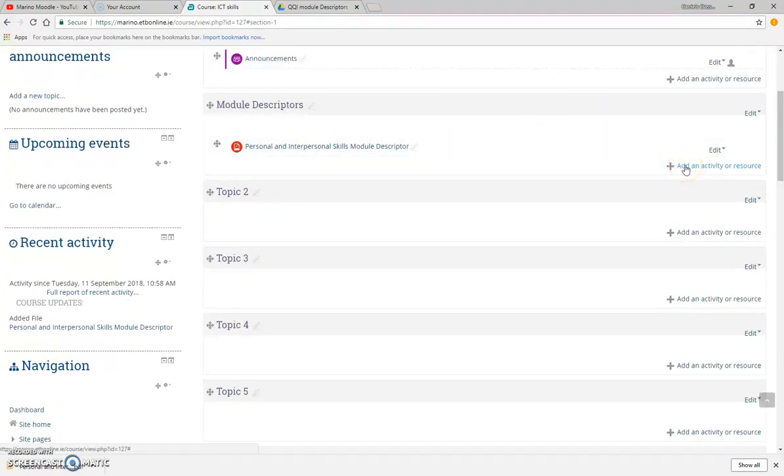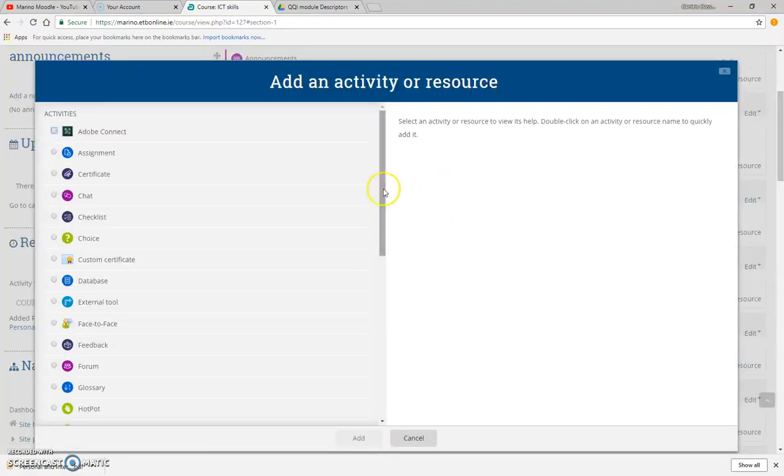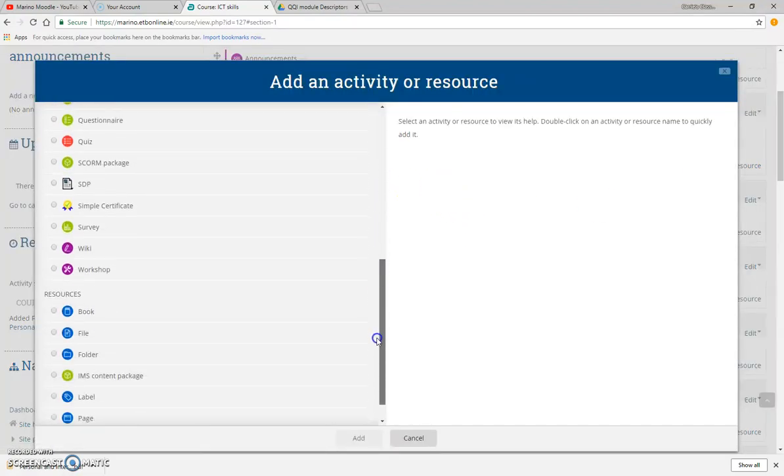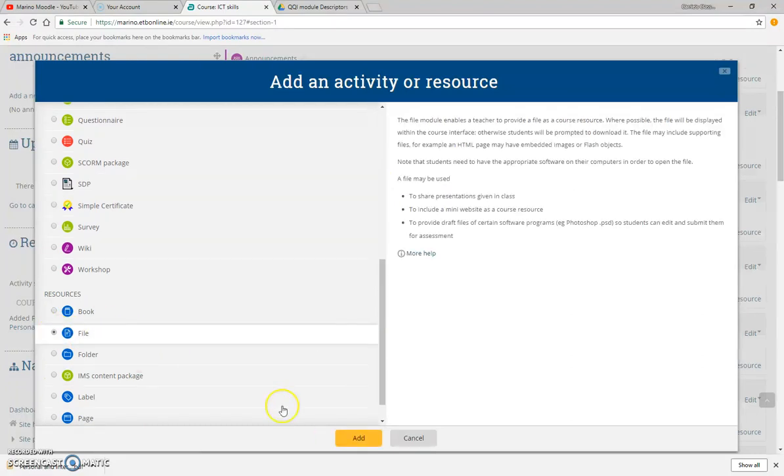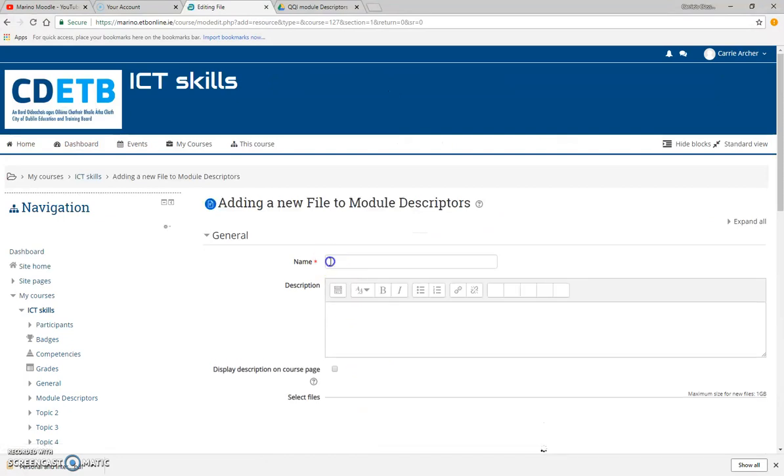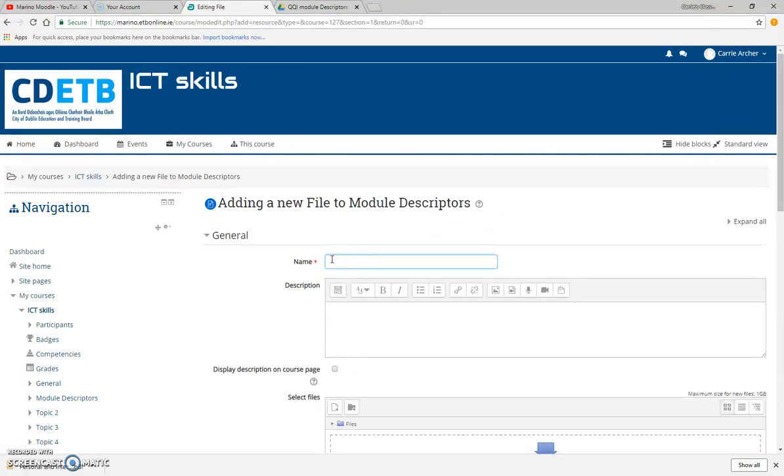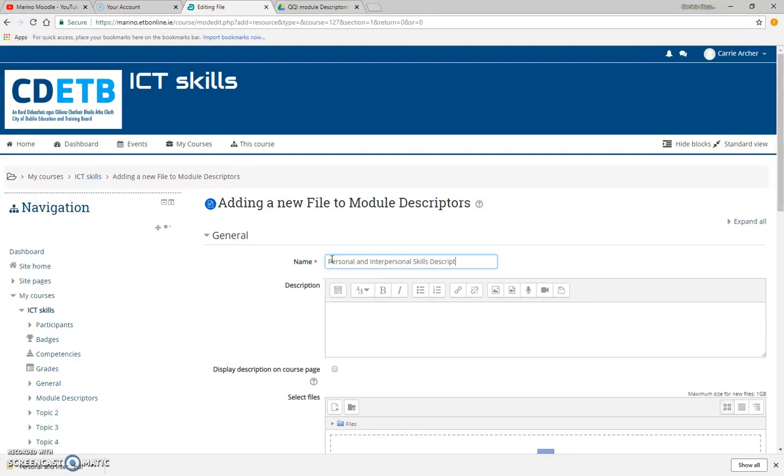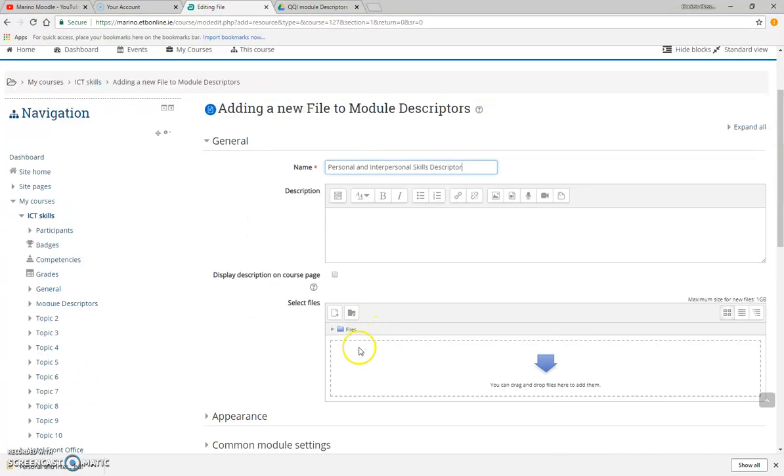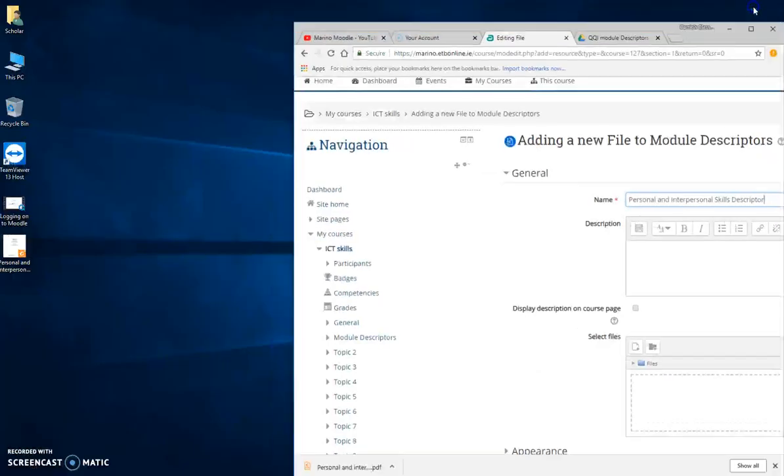Another way that you can do this is you can just drag and drop. I'm going to add an activity or resource again, go down to file, click on file, add. This is still the PDF, it's still my descriptor.